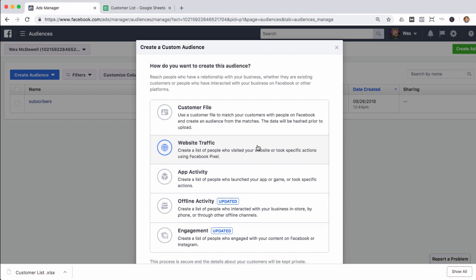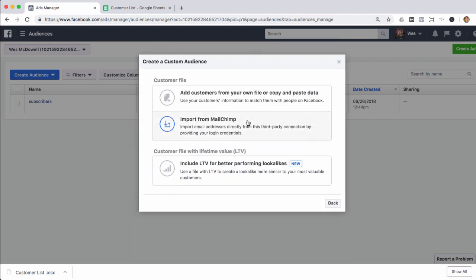This is also a great way to make a custom audience of customers. Say you have an online store and once someone buys something, they go to a thank you page — you can have this set up to make a custom audience of everybody who got to that thank you page, which means they ended up being a customer. There's also App Activity if you have an app, and Offline Activity. Engagement is basically a way to target anybody who has interacted with your Facebook page or watched a video ad. But let's go back to Customer File — that's what we're really going to be talking about today.